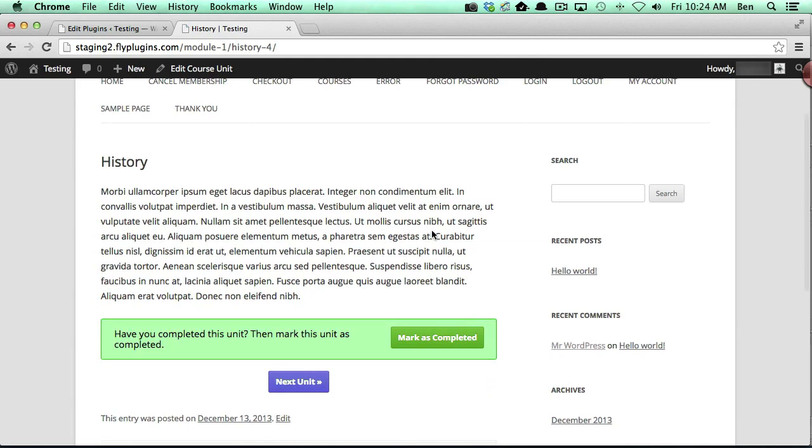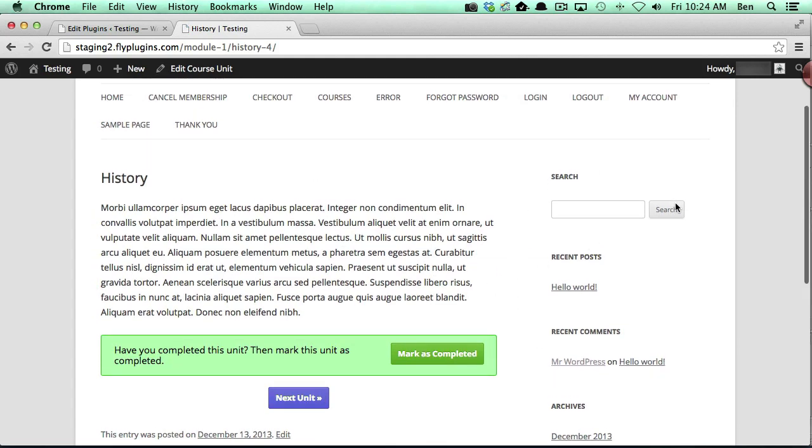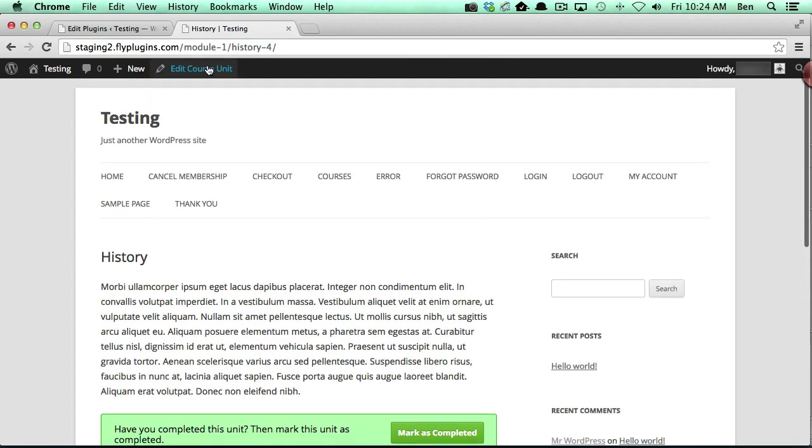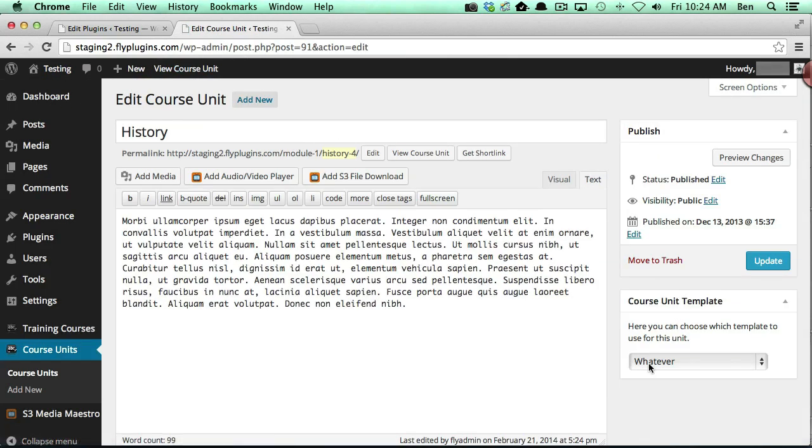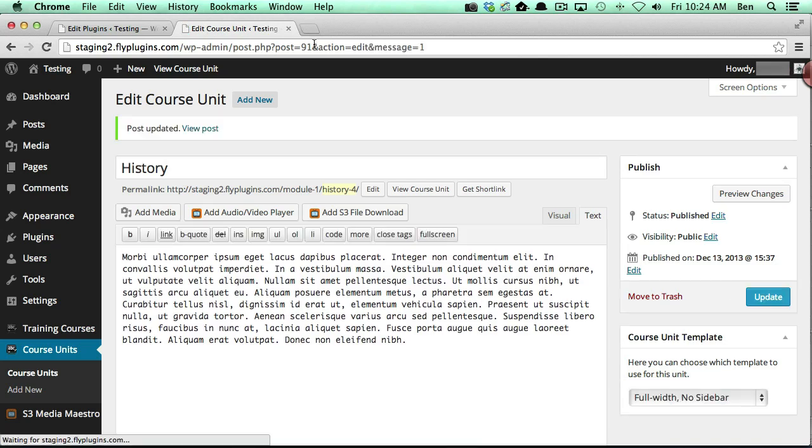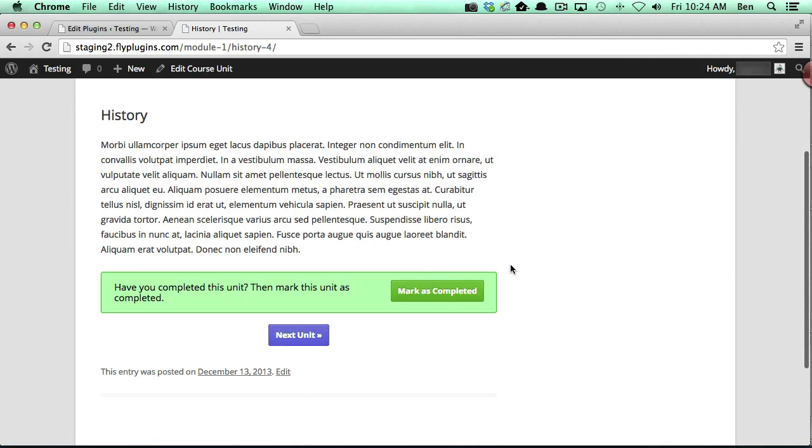obviously, we're going to be able to see our course content. And if you remember on the whatever template I added in the sidebar. And if we go back and we change that to the full width no sidebar, and we view our course unit, you'll notice there's no sidebar.